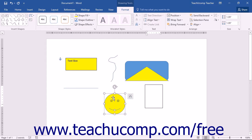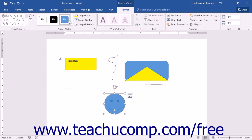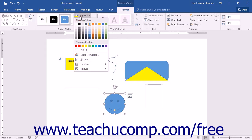In the Shape Styles button group, you can make stylistic changes to a selected shape that change the appearance of the fill and line of a selected shape. You can scroll through the choices shown in the large scroll box of preset shape appearances, and then click on the one that you would like to apply to your shape if desired. You can also use the buttons available to the right of the scroll box to customize the appearance of a selected shape.